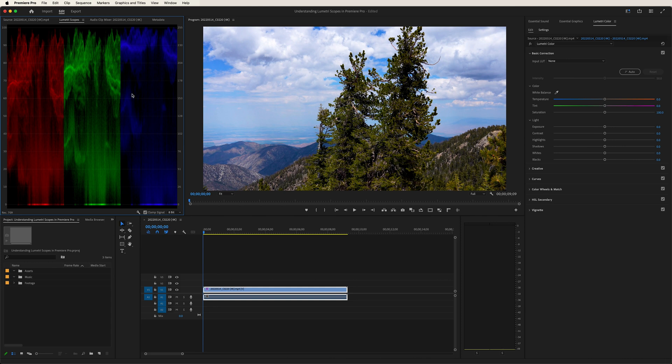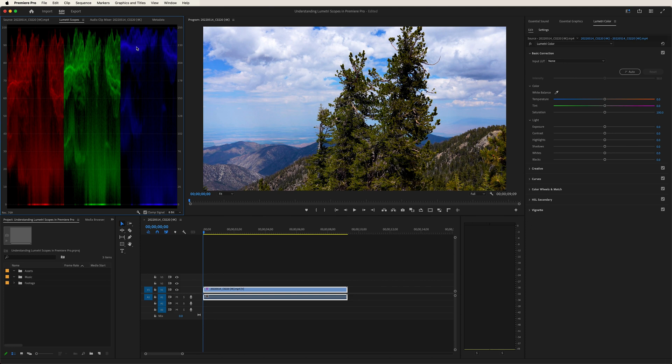Now essentially, as you look at this, up here are your highlights, over here are your midtones, and over here are your shadows. And as we look at the different colors, it will indicate which parts of the image show more red, green, and blue.